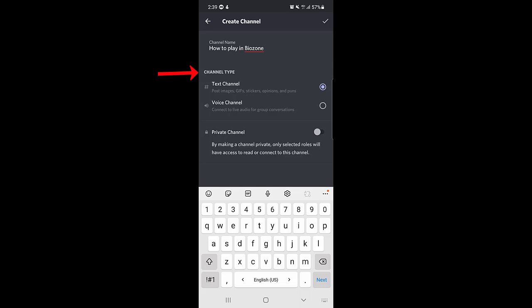Once you enter the name of your channel, just below you will find the option for channel type. There are two types of channel: one is text channel and the second one is voice channel. Since we are creating a voice channel, I will select voice channel.